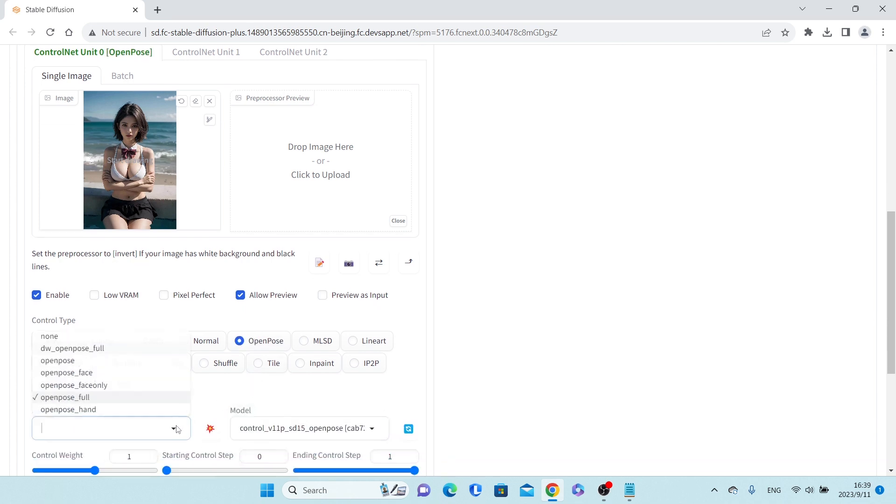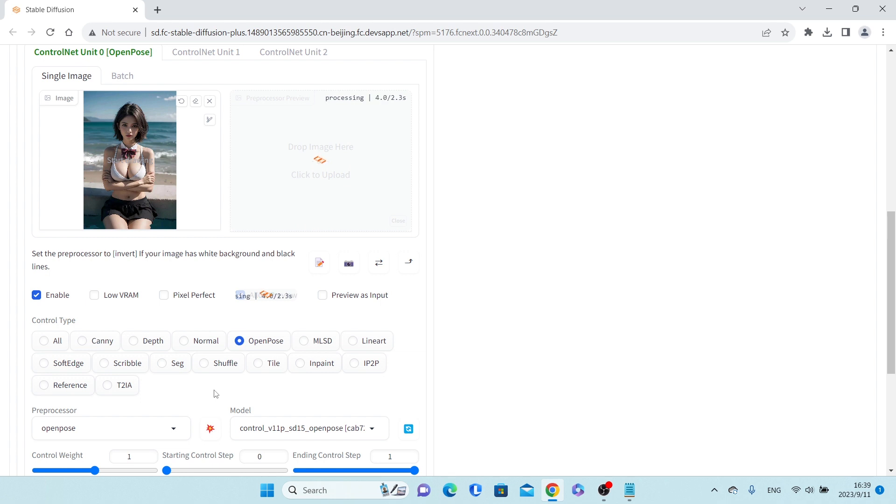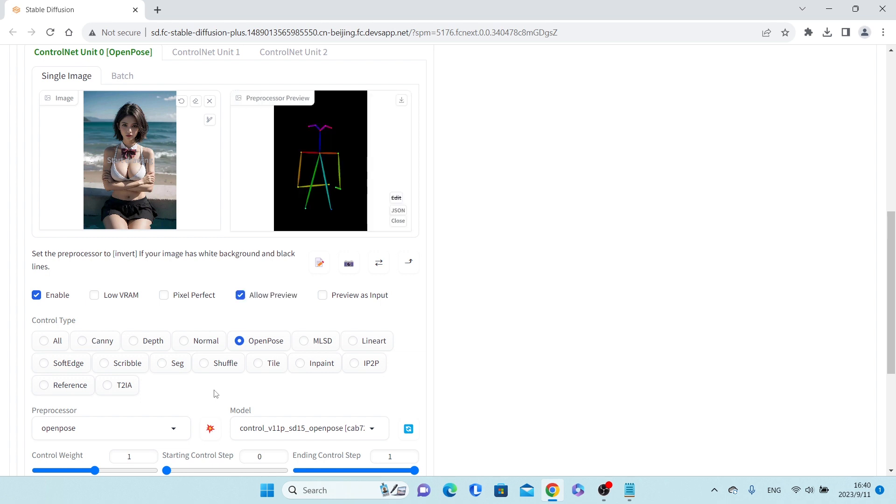OpenPose is a real-time multi-person human pose detection library that can detect the human body, foot, hand, and facial keypoints on single images. OpenPose detected the pose of this picture and inputted it into the ControlNet model.